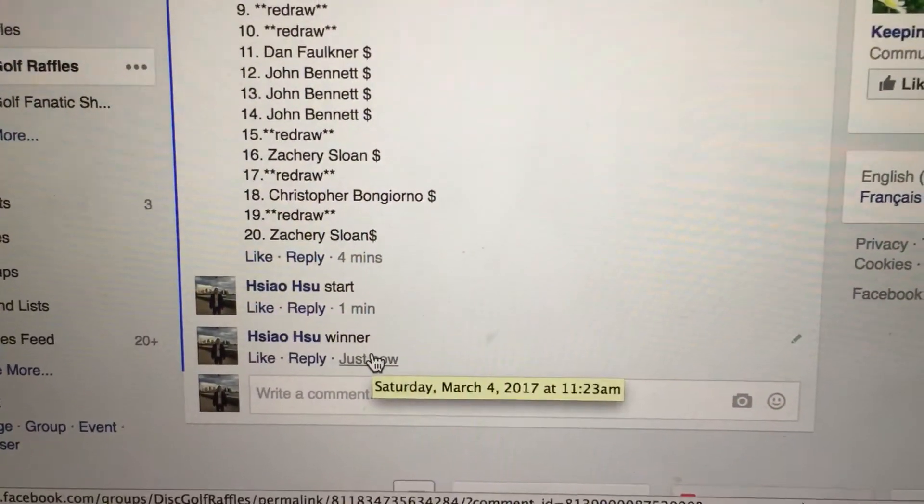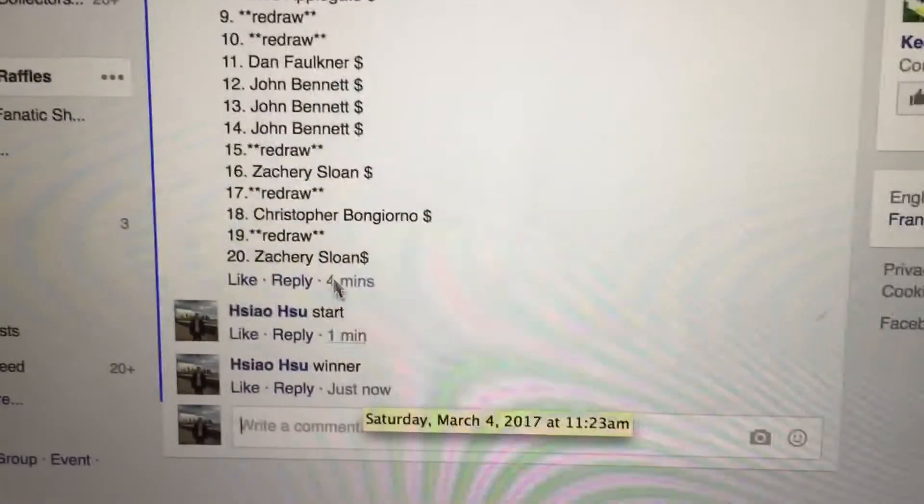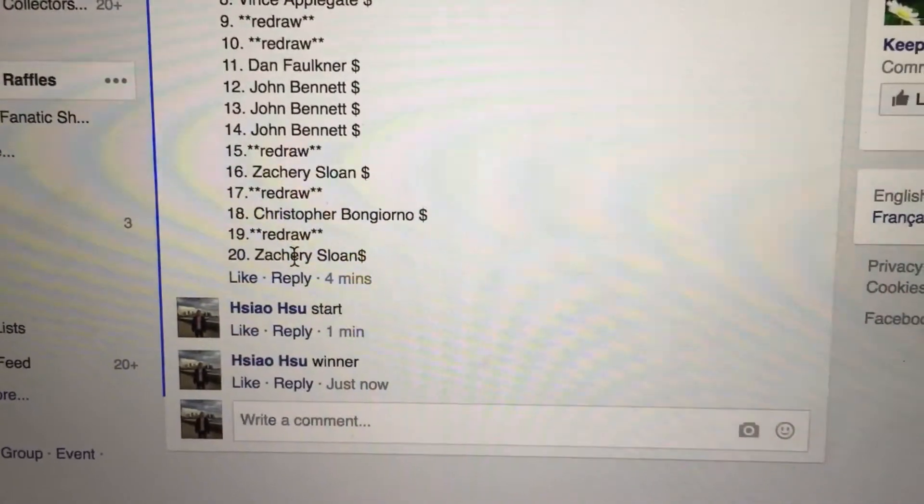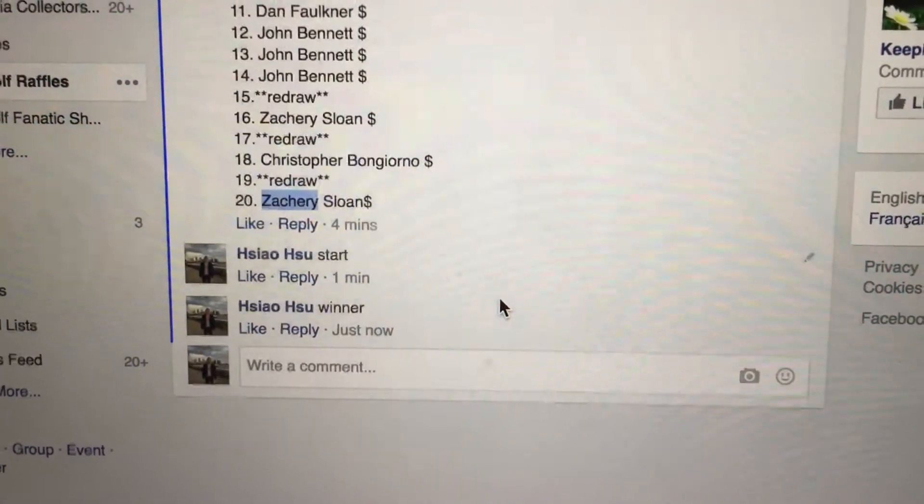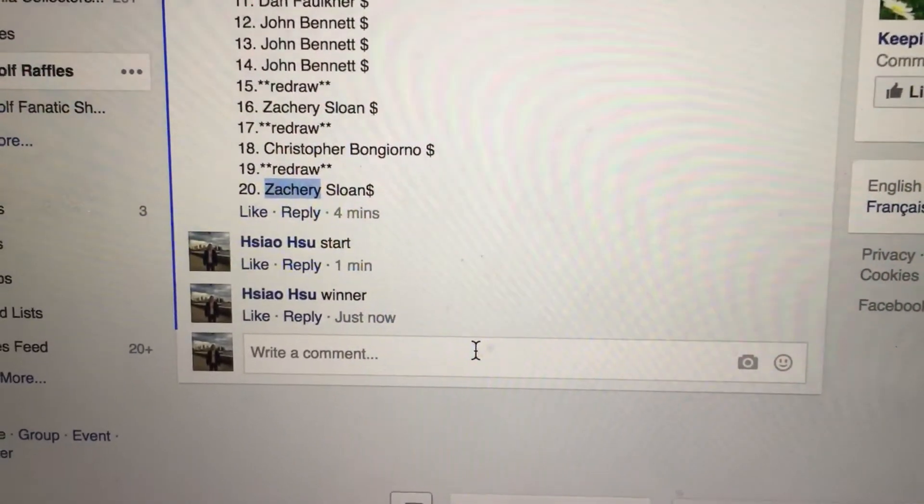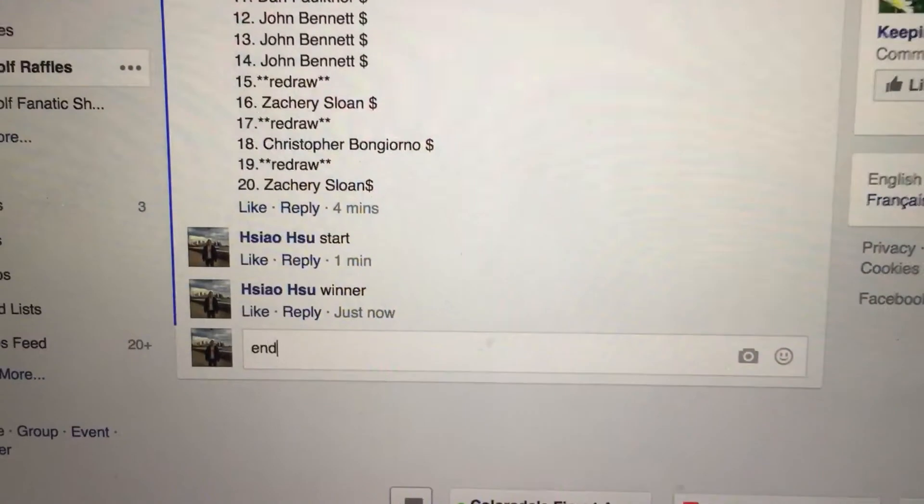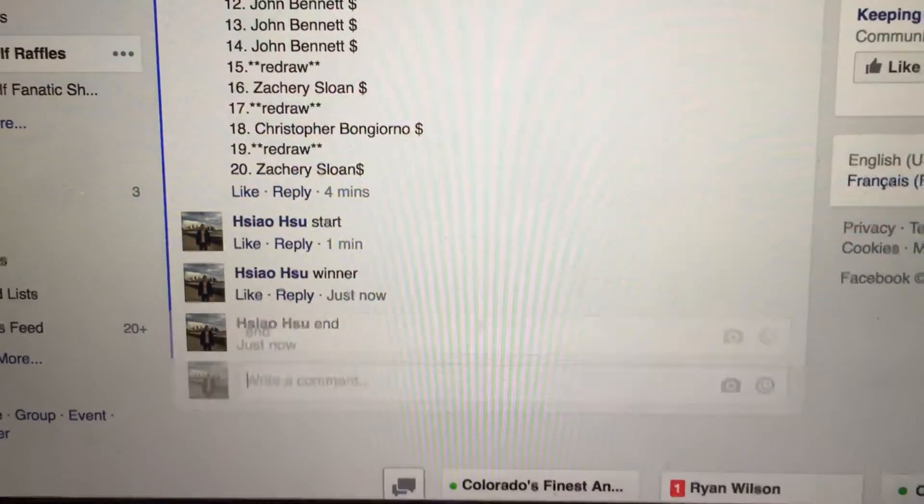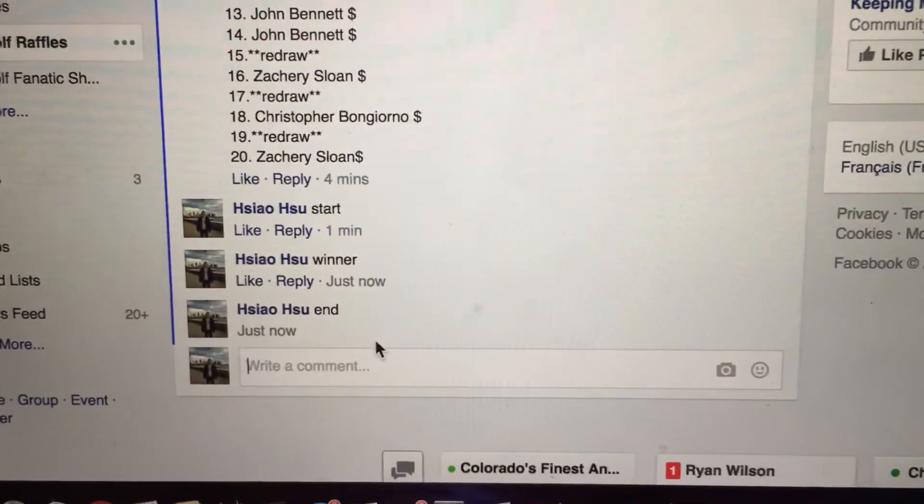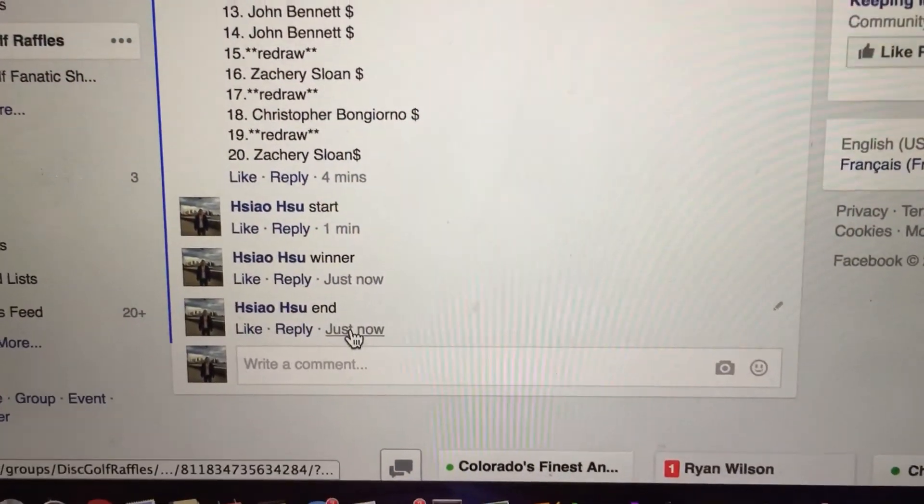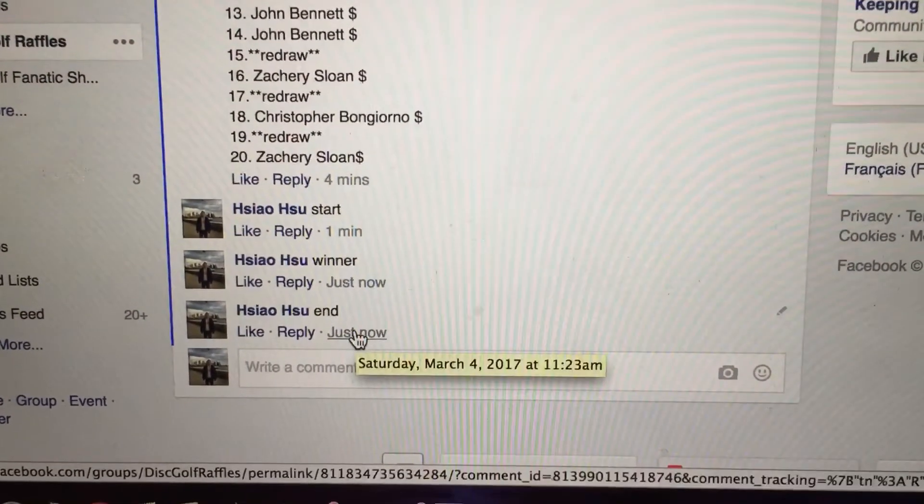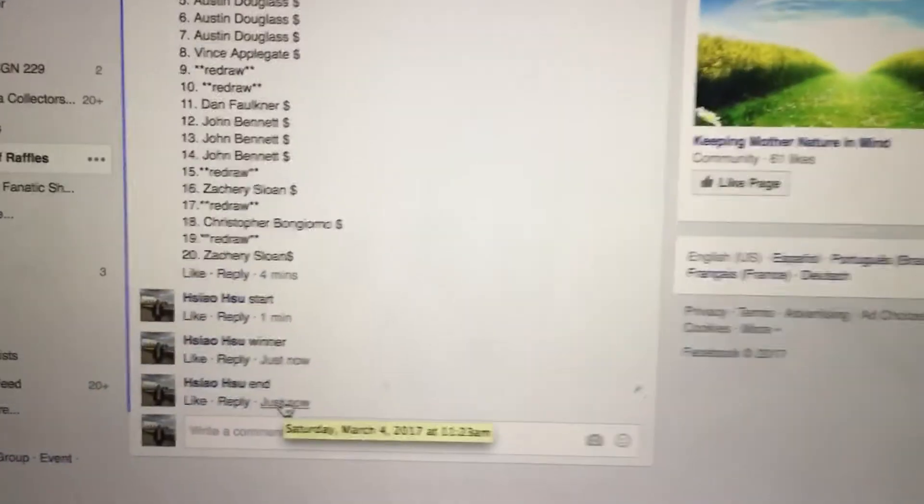11:23. Number 20 is going to be Zachary Sloan. Congratulations. Time stamp is 11:23. Alright, thank you everyone.